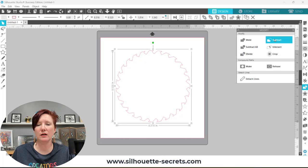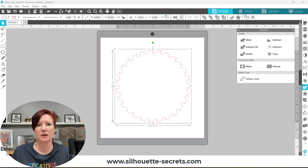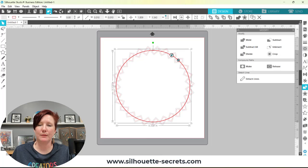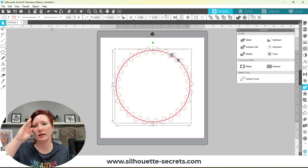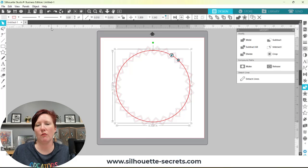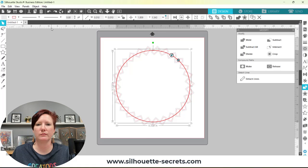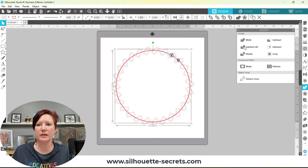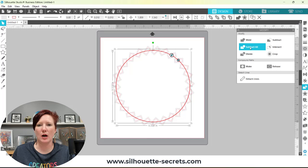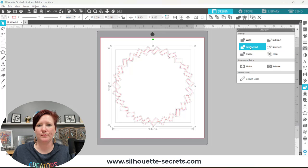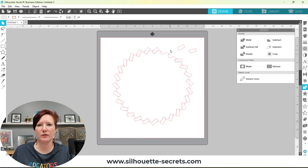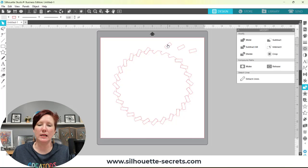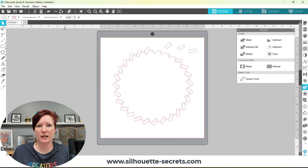If you wanted to keep both shapes, I'm going to click undo. Typically in this case you don't want to keep your skinny rectangles. But if you did, you'd simply click subtract all. Then you still keep all of your shapes, but you can move them out of the way. In this particular design I don't need to keep those.